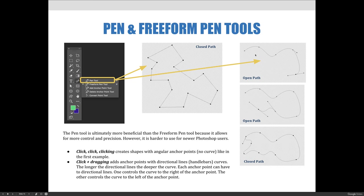Clicking and dragging adds anchor points with directional lines, also referred to as handlebars. The longer the directional lines, the deeper the curve. Each anchor point can have two directional lines. One controls the curve to the right of the anchor point, the other controls the curve to the left of the anchor point.